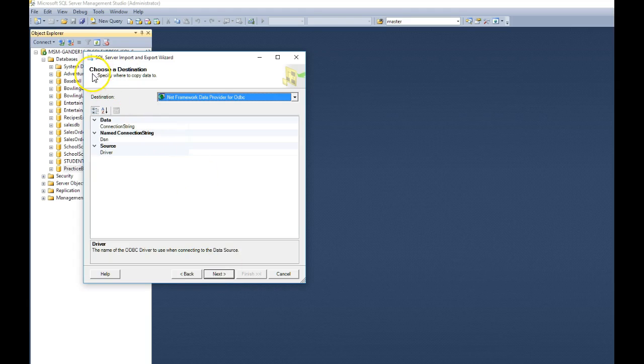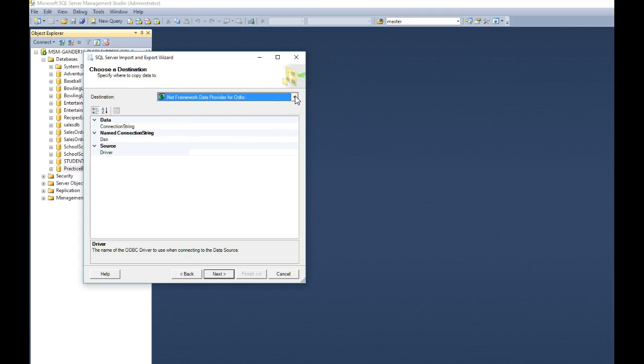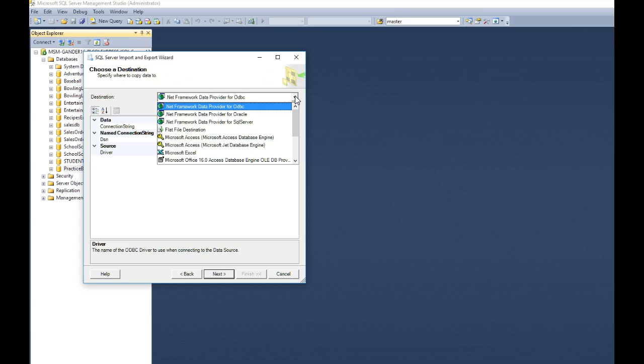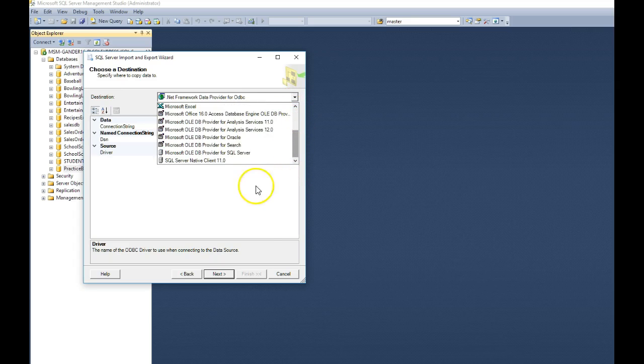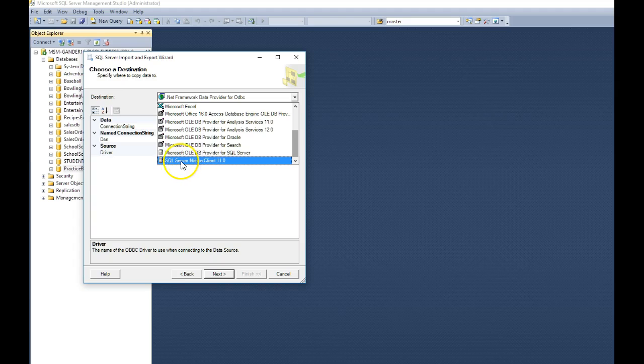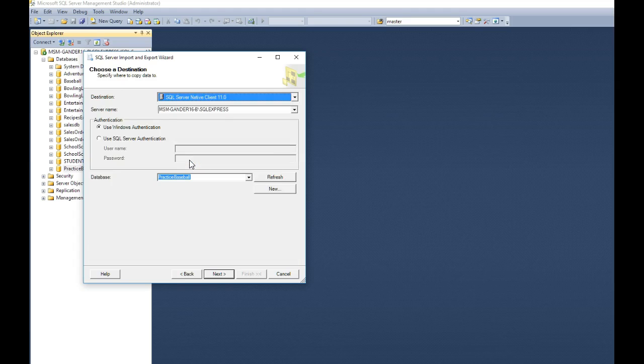And now it says, where do you want to create this new database at? And we want to go ahead and create that into SQL Server. So click on the down arrow and scroll down. And you should have something that says SQL Server Native Client, whether it's 11.0, 12.0. Look for that one. Mine says 11.0. I'll choose that.